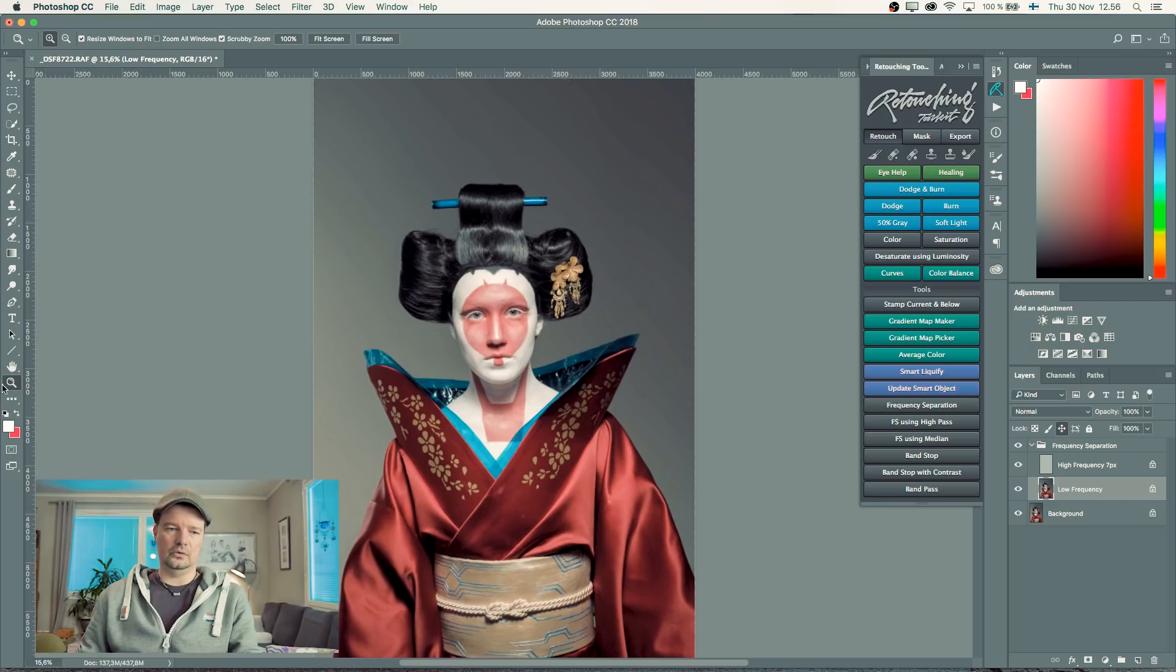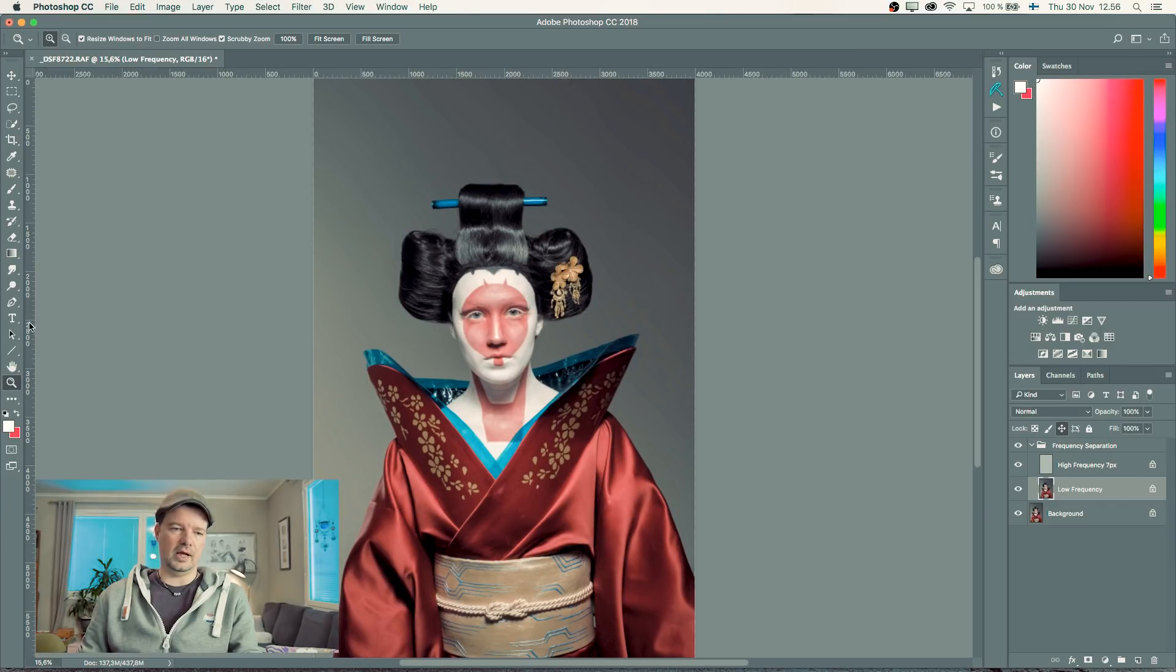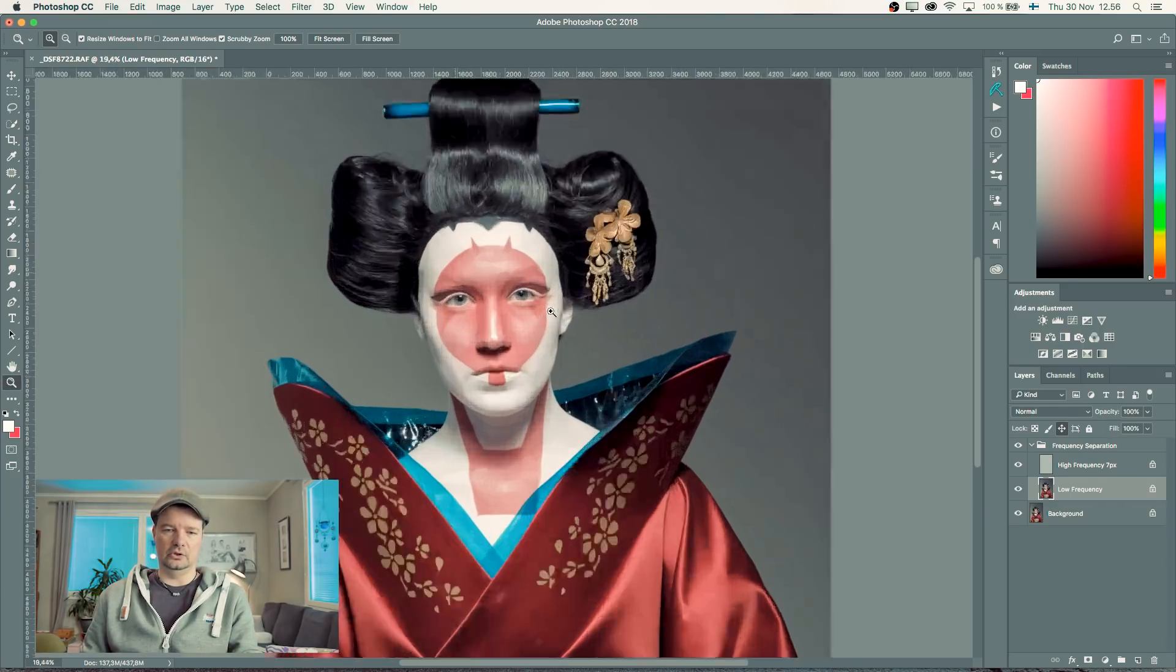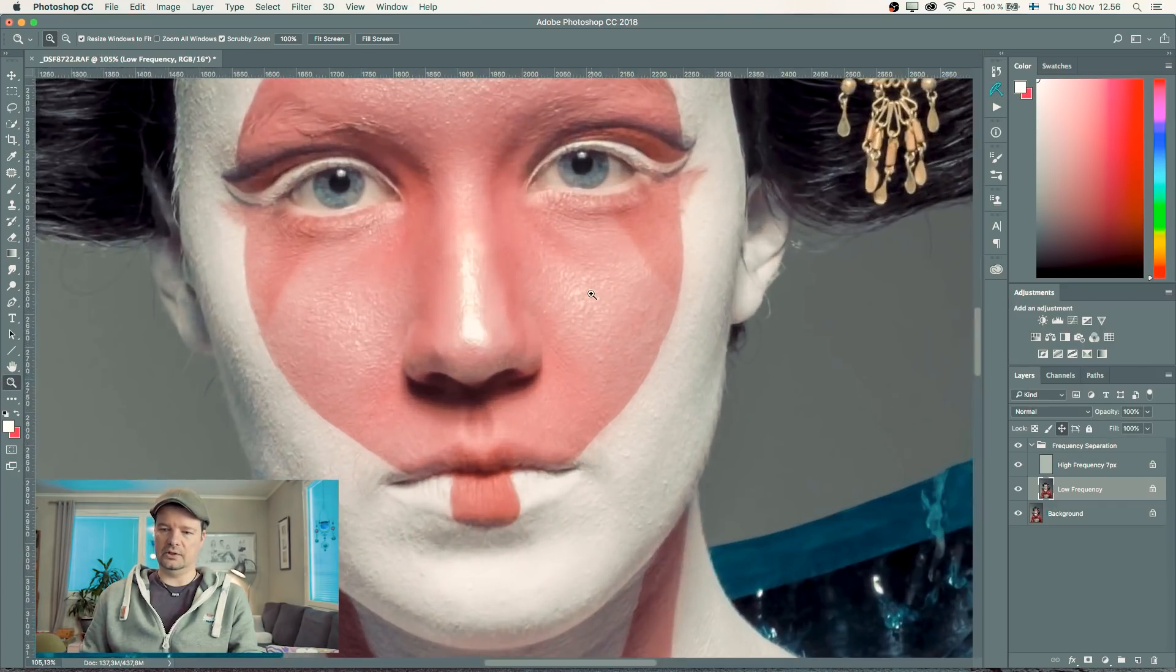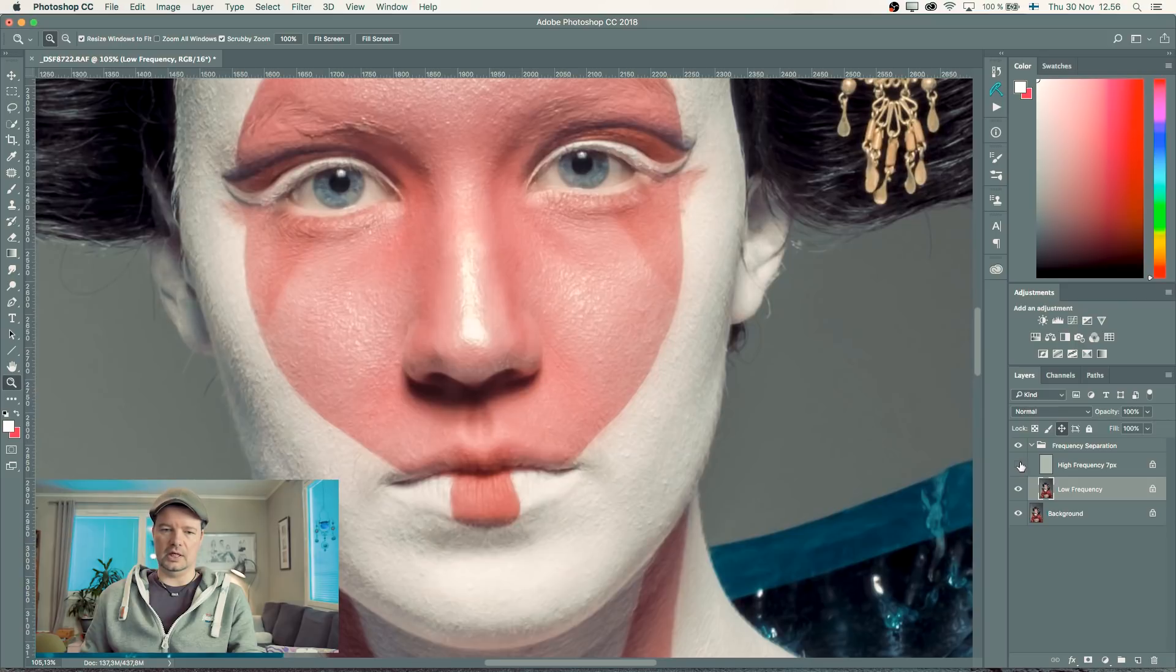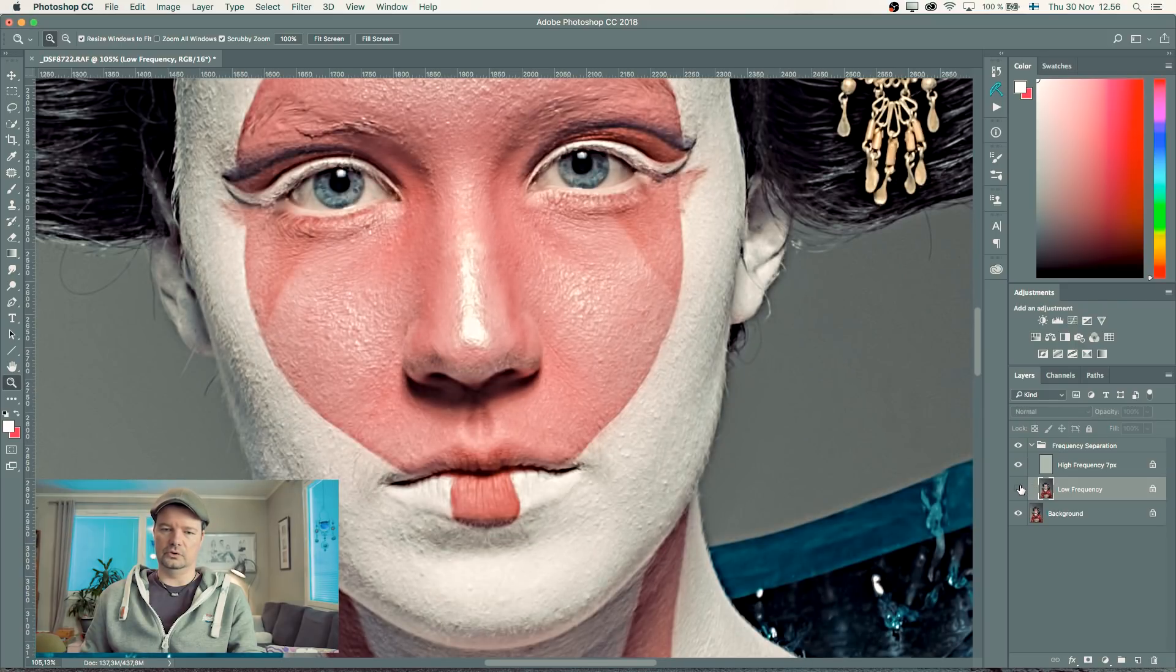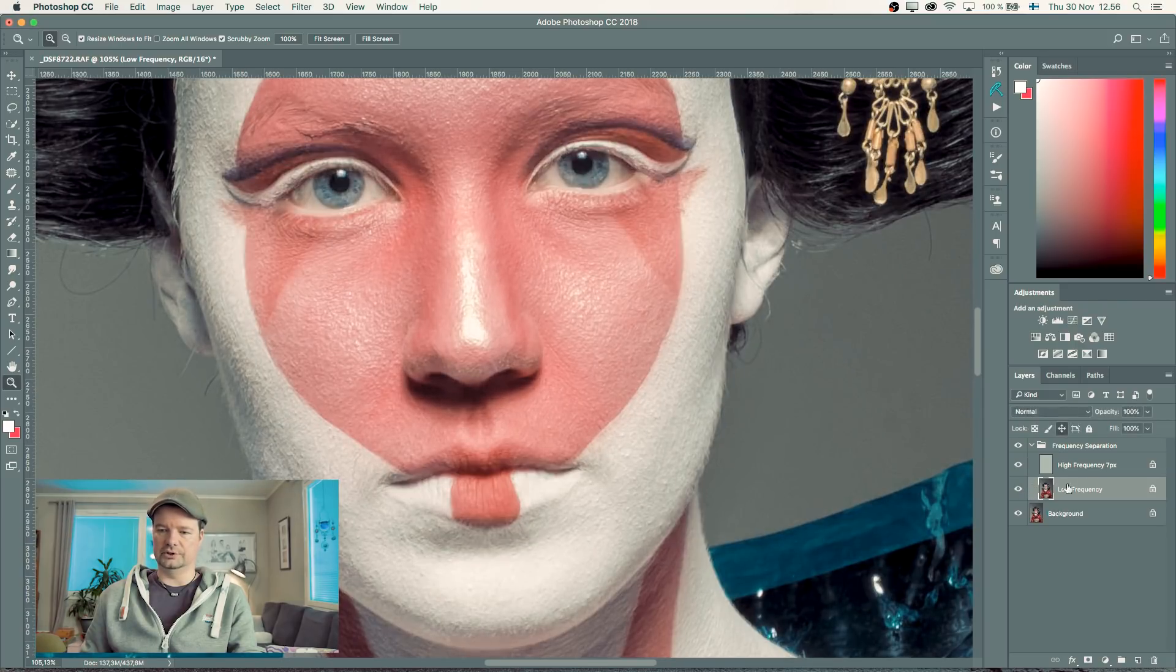Now the action will divide my picture into two different layers—the texture layer and the tones and transitions in the lower layer.